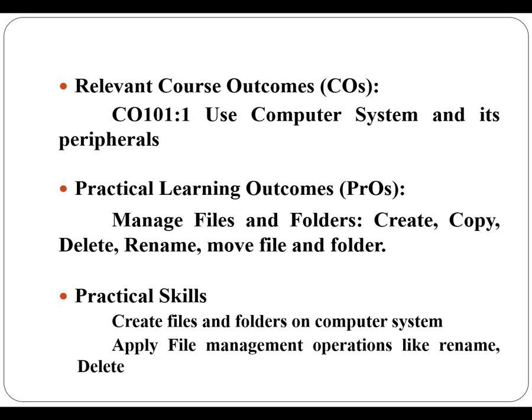Now to perform these practicals you require some skills. First you have to create files and folders on computer system and you also require the skills to apply file management operations like rename, delete, move folders and files.